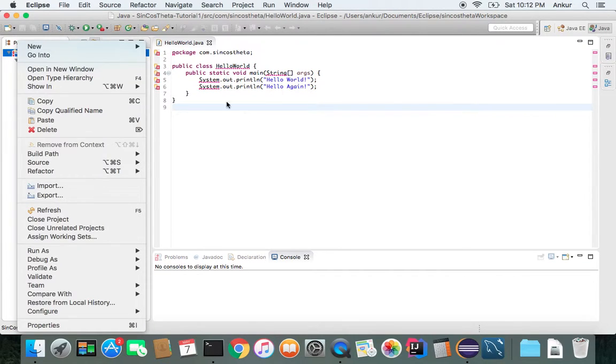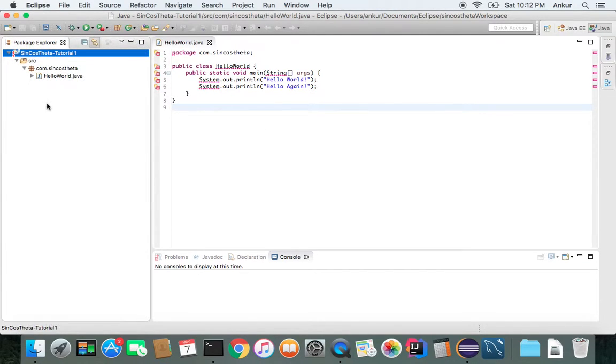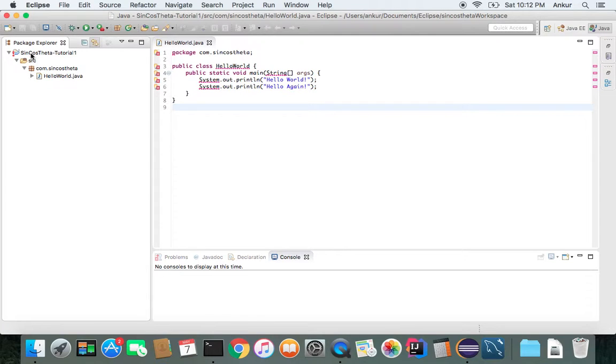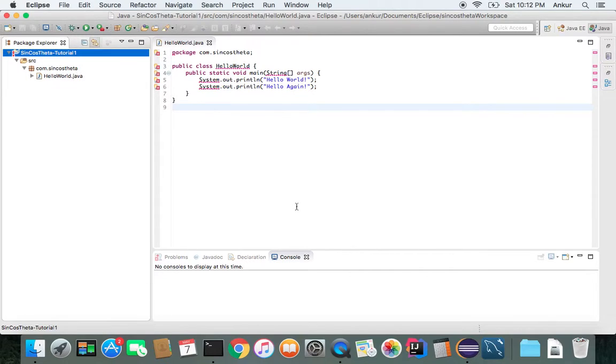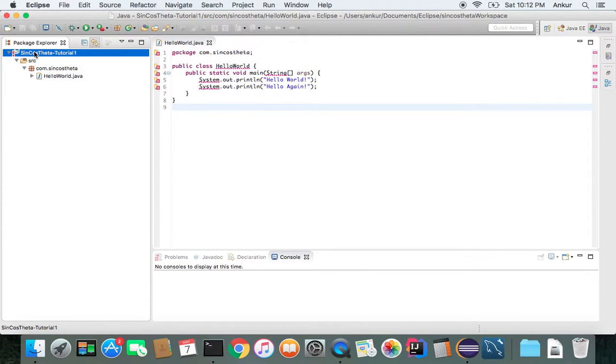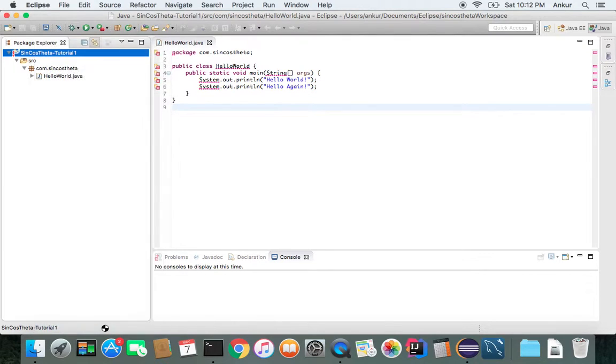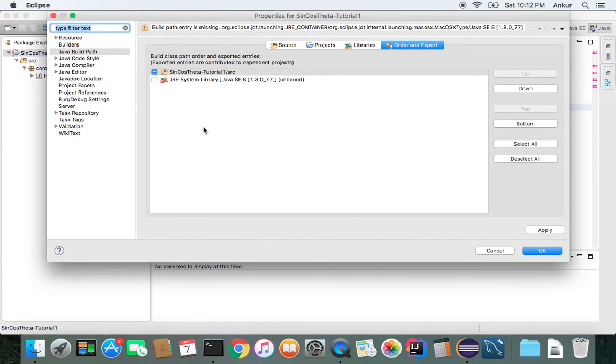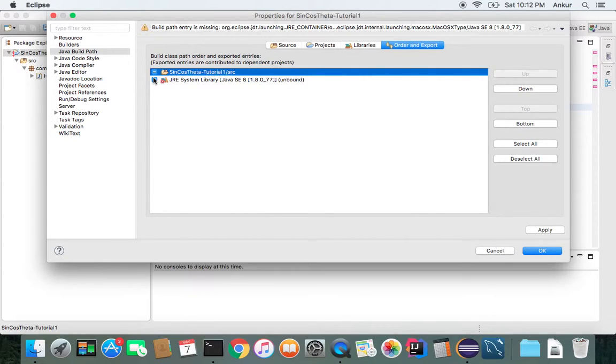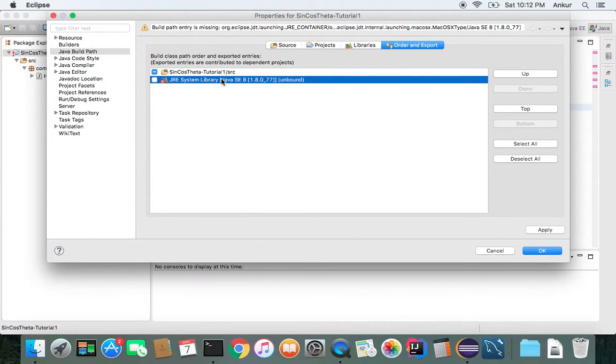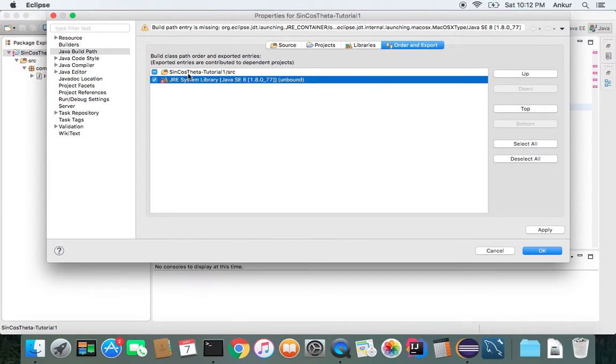And if you have previous projects that show this kind of error, that means you have created a project onto an older version or a different version. So just right-click and properties and remove this thing.